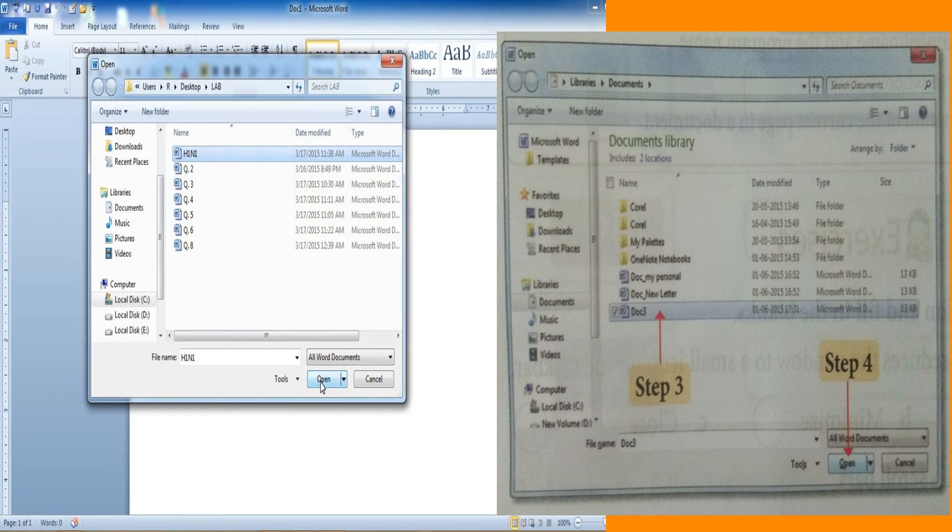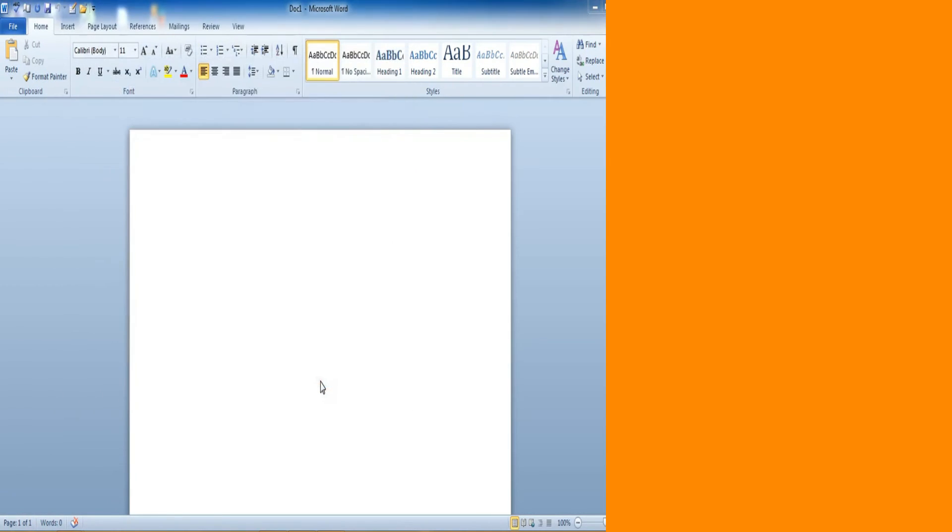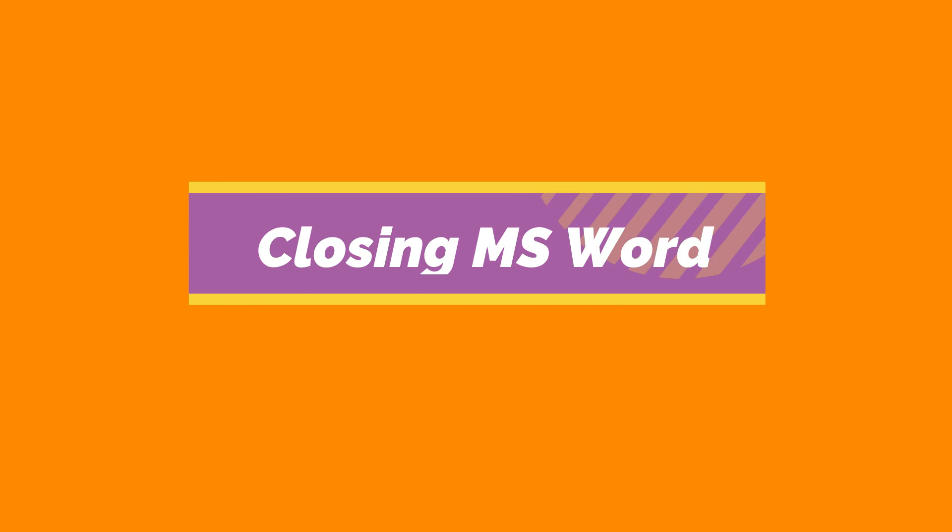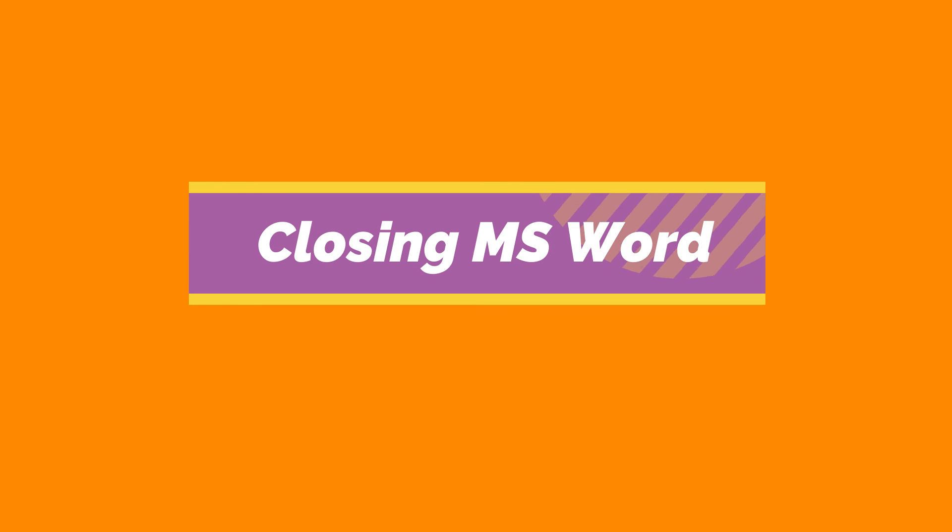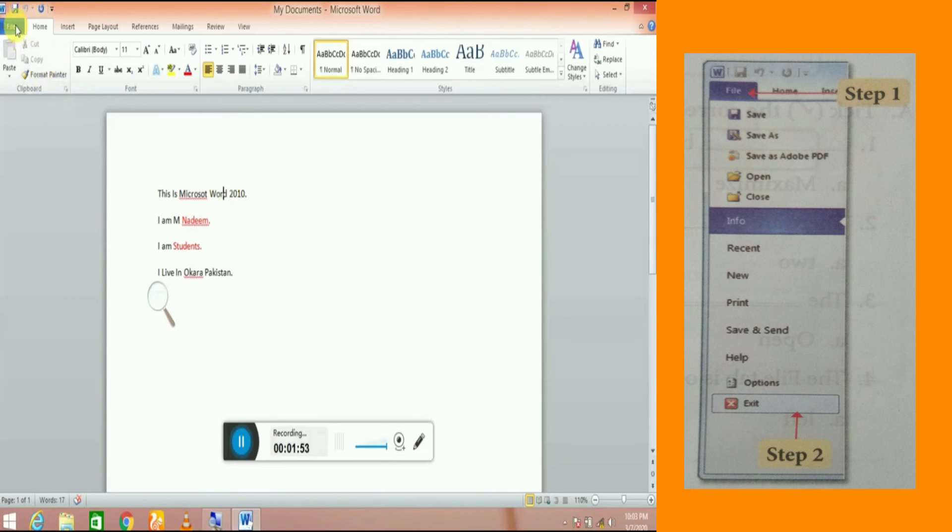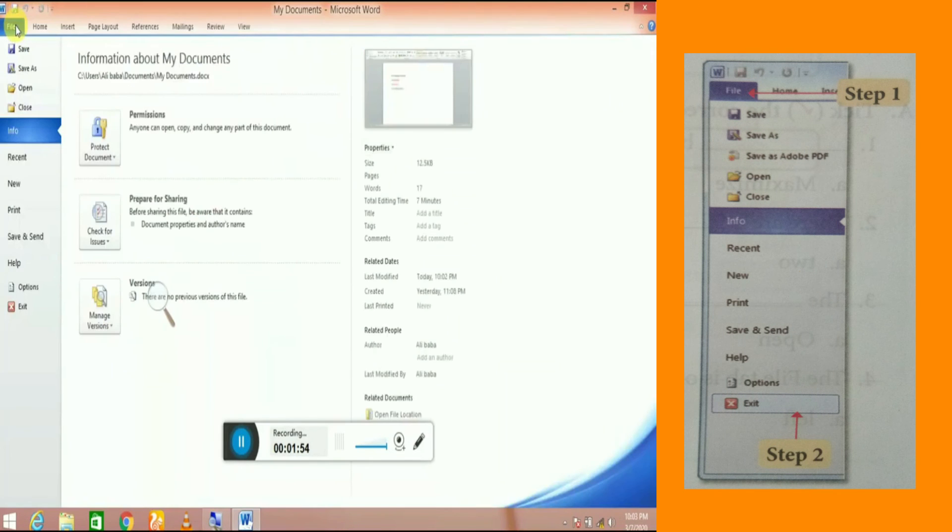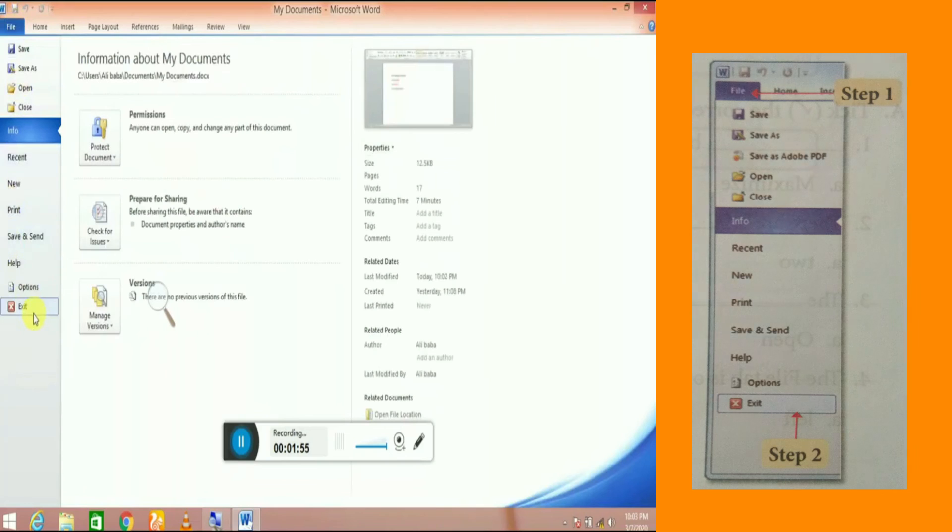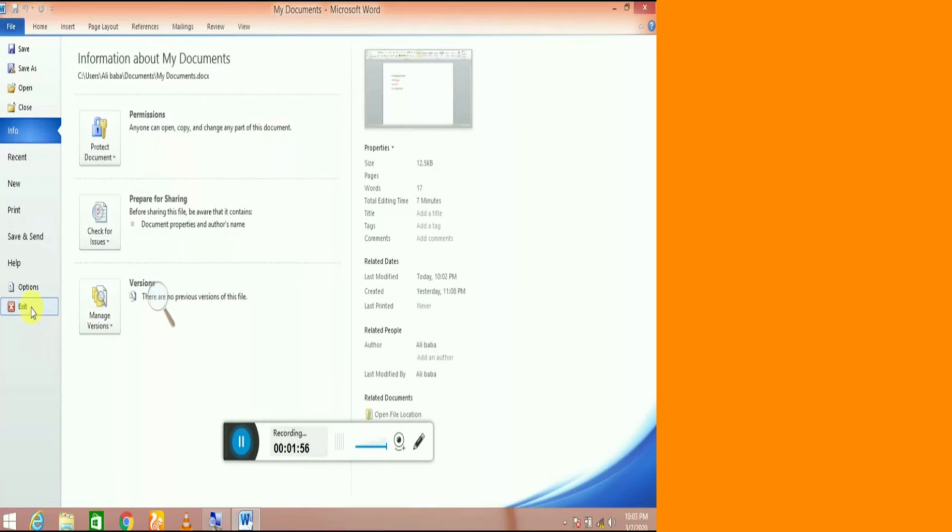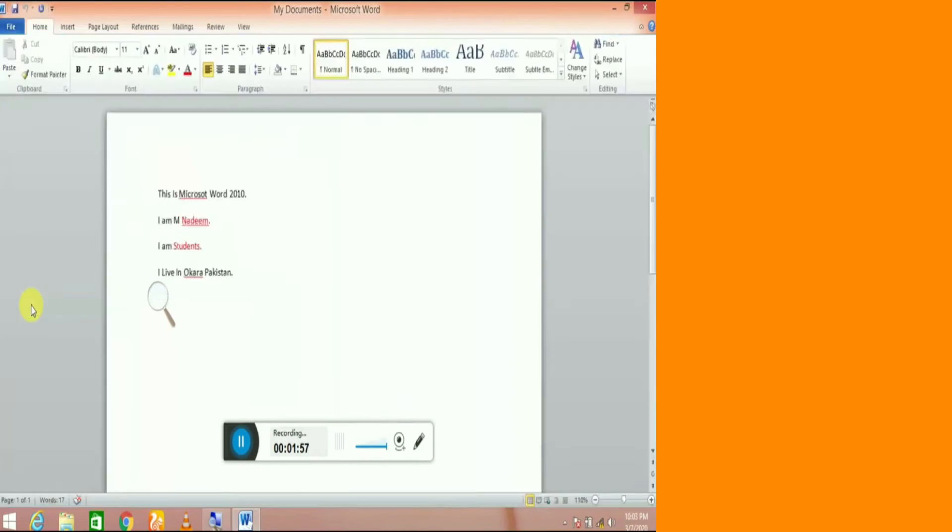Closing MS Word. Click file button, click exit option from the file menu.